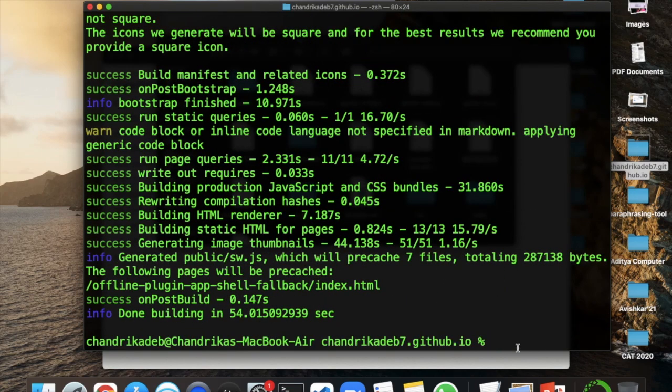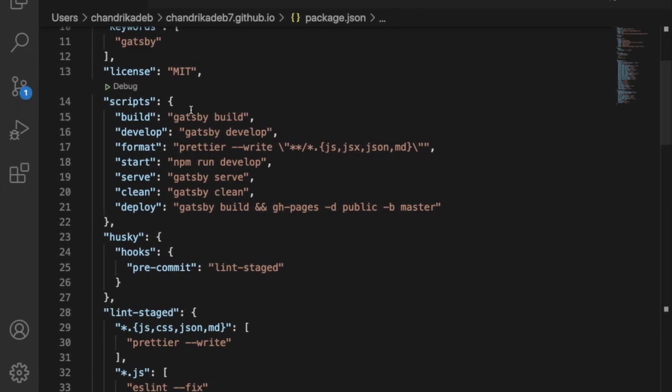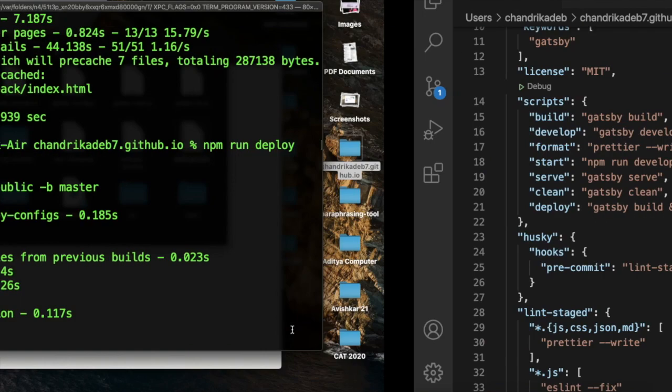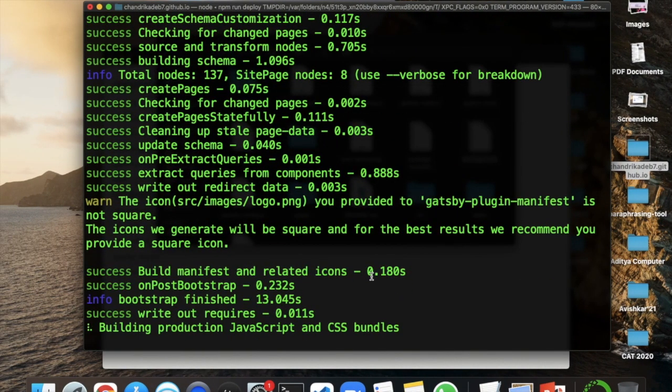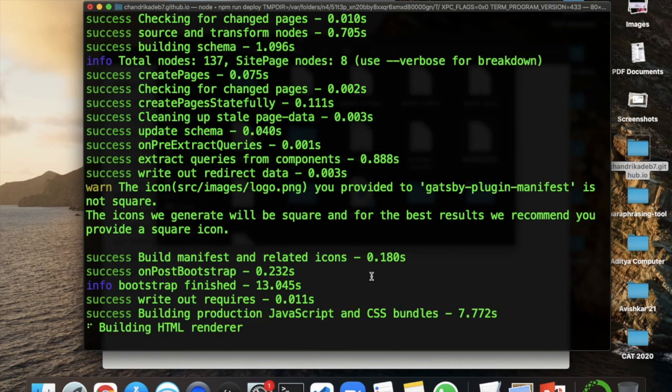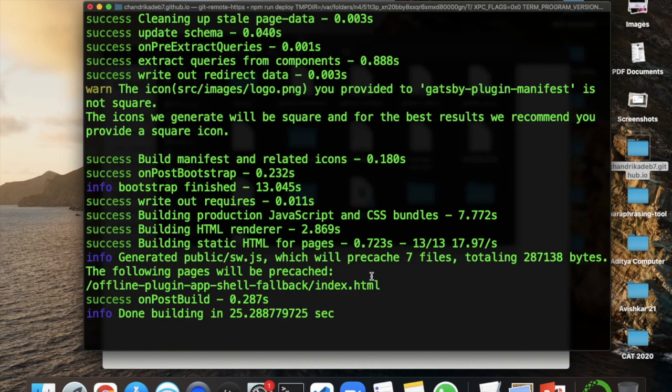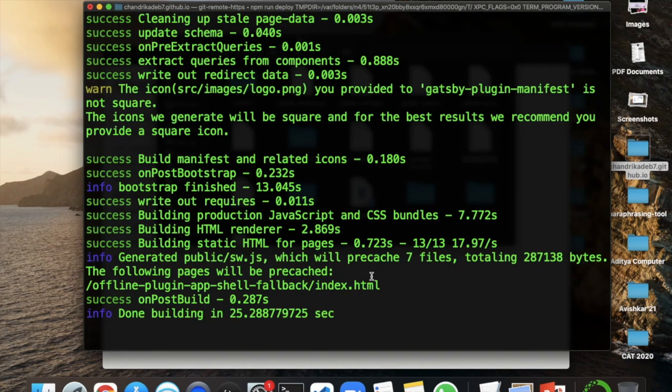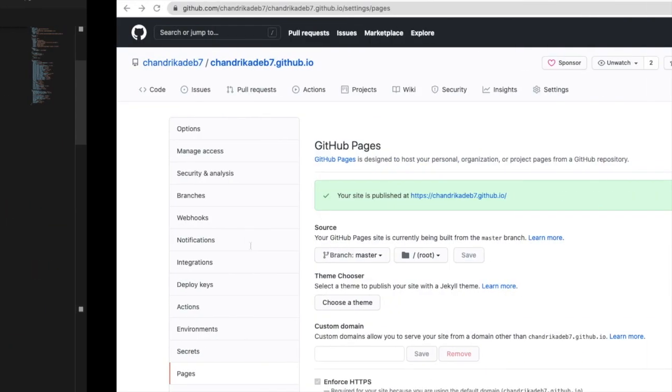Now we'll go with the last command which is npm run deploy. As you can see in line number 21, we have deploy and it will be deployed to the branch master. If you want to share your code, you can have a separate branch as code, and if you want to deploy this site and host it using GitHub Pages, you can only have the branch master.